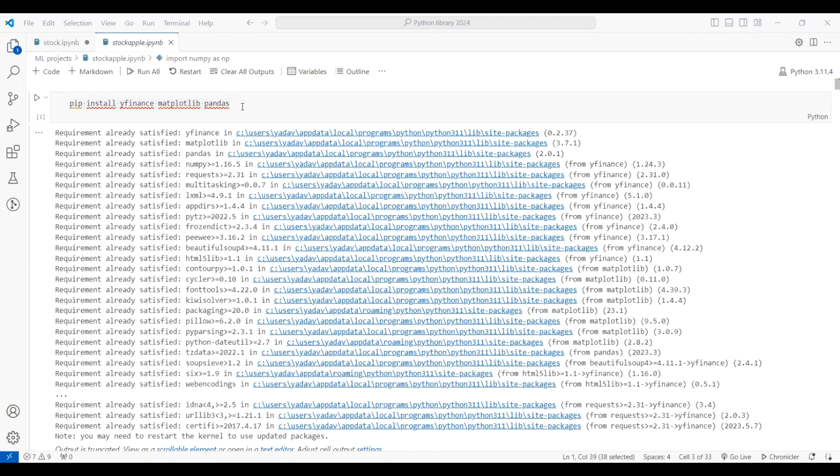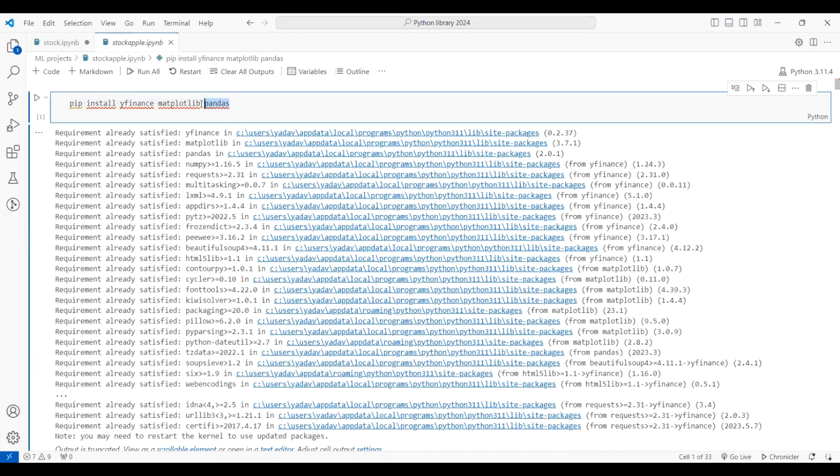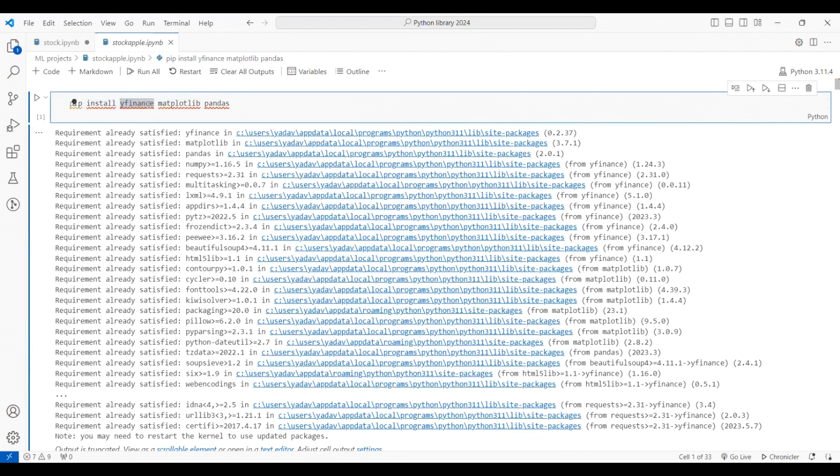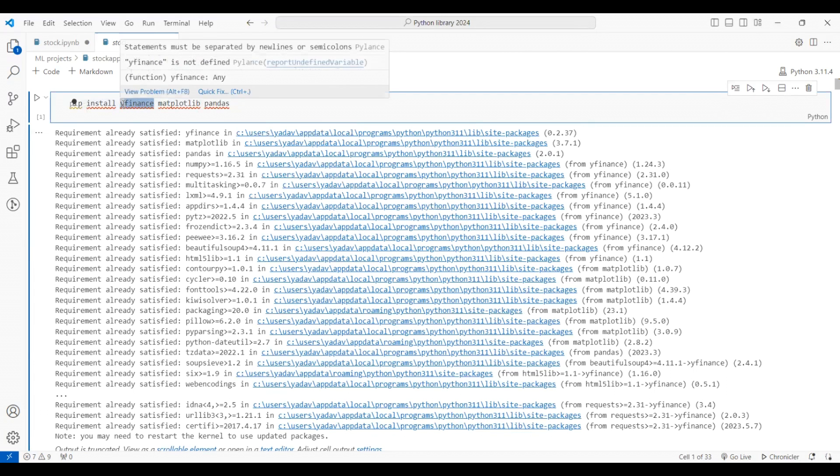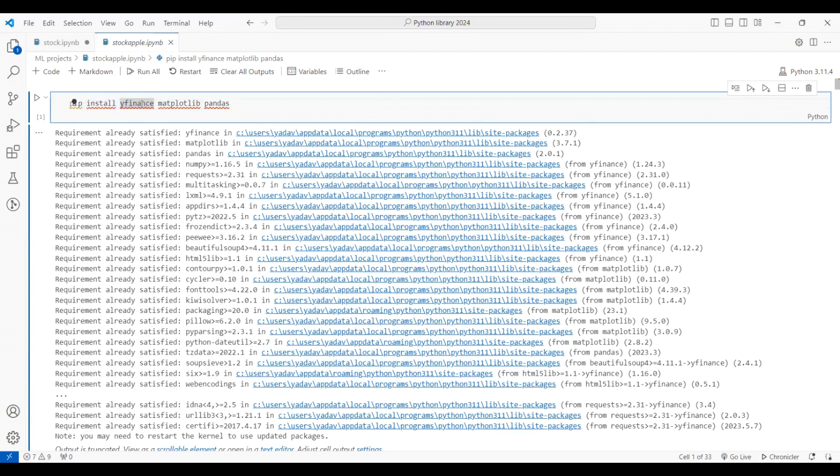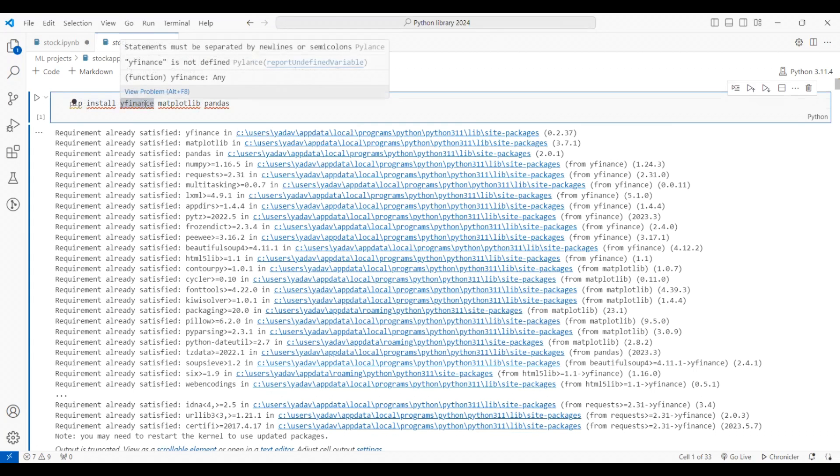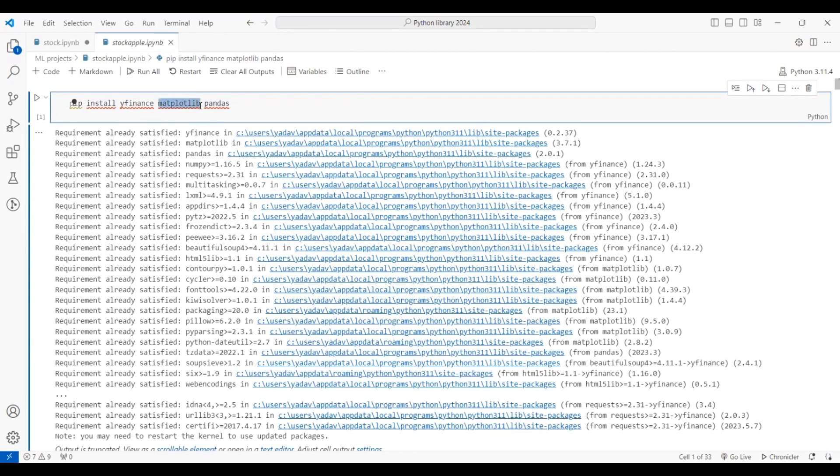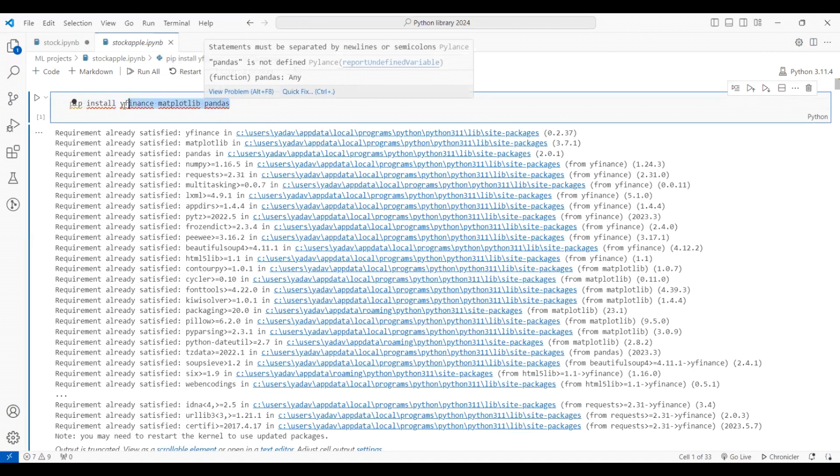Basically, to do data manipulation we need the pandas library, and to get the data of stocks we need the yfinance library. yfinance is a website through which we get the data of stocks, like what was the price of the stock in 2022. Matplotlib is a Python library which helps us plot graphs.